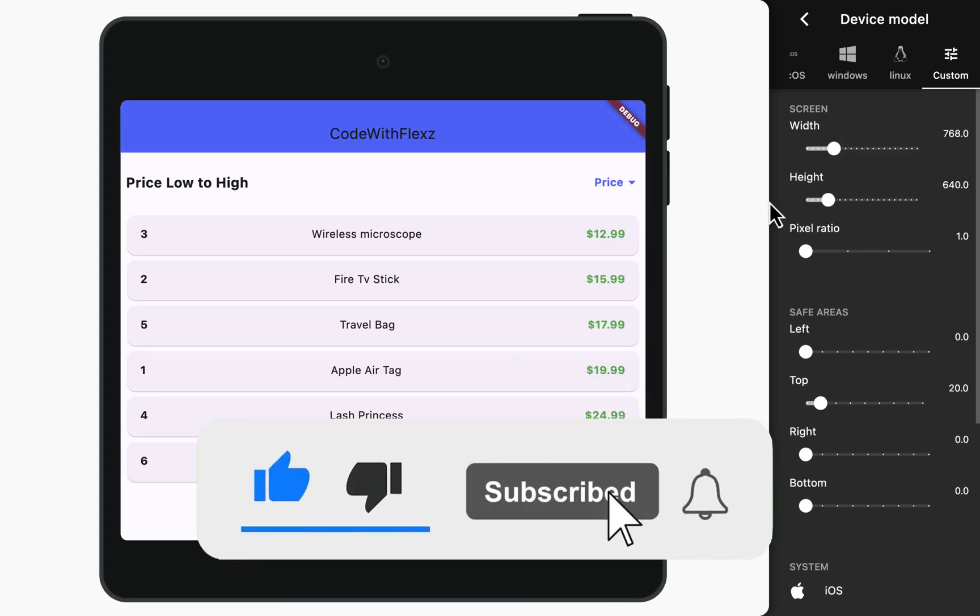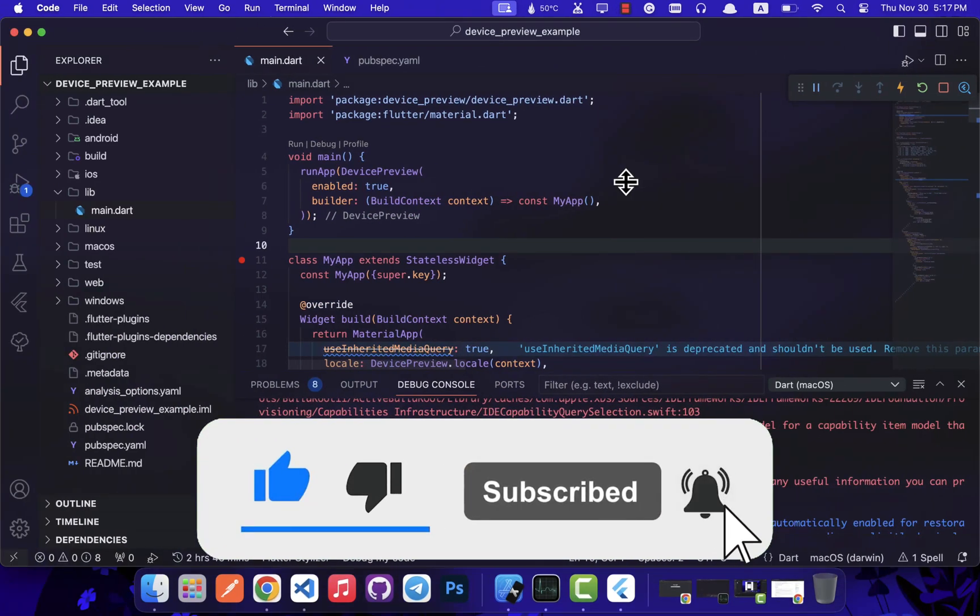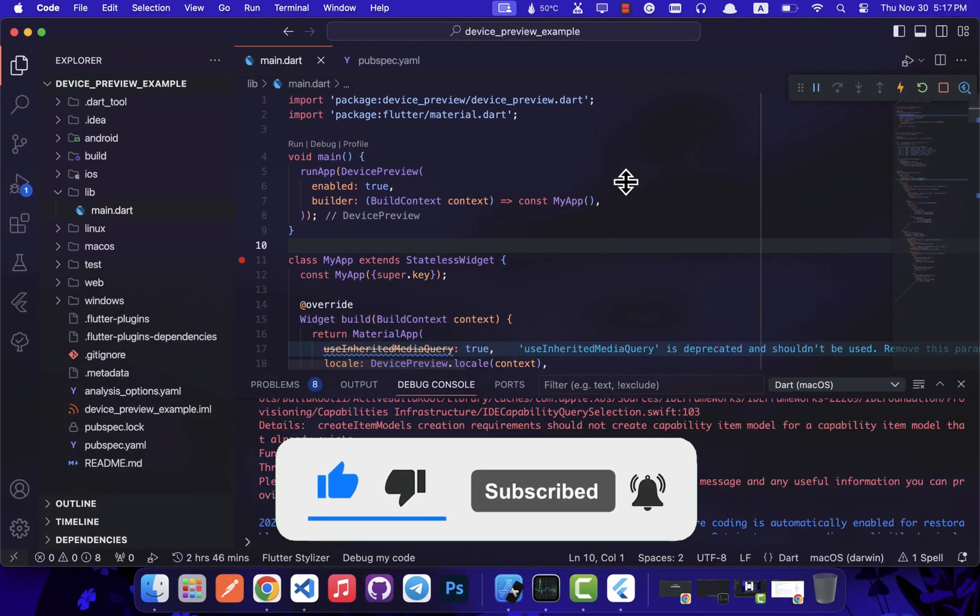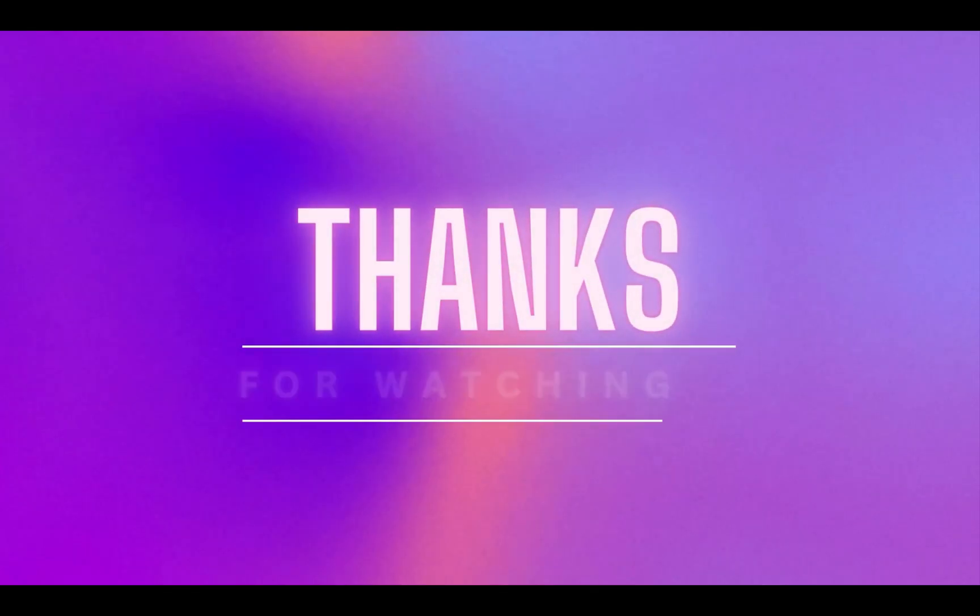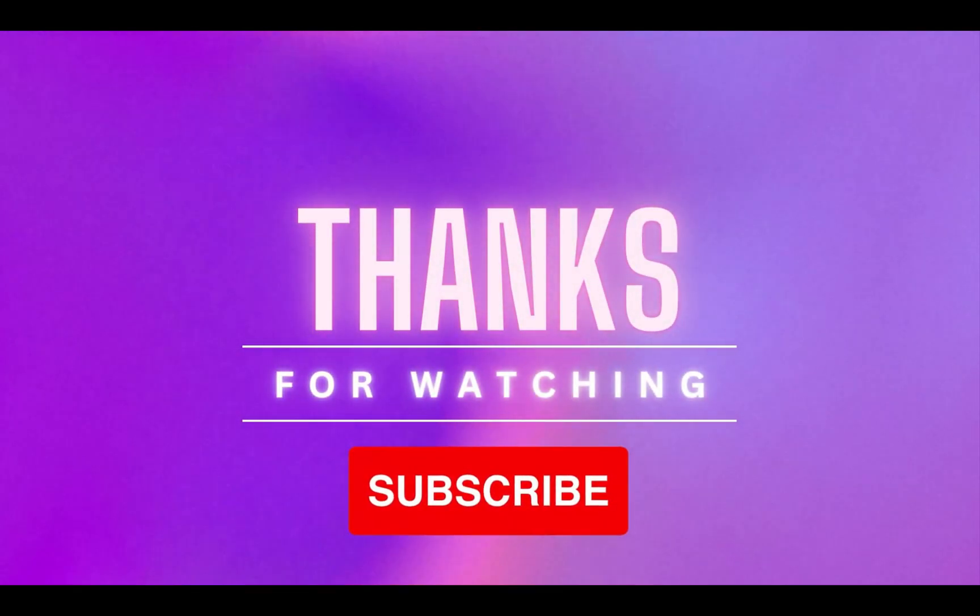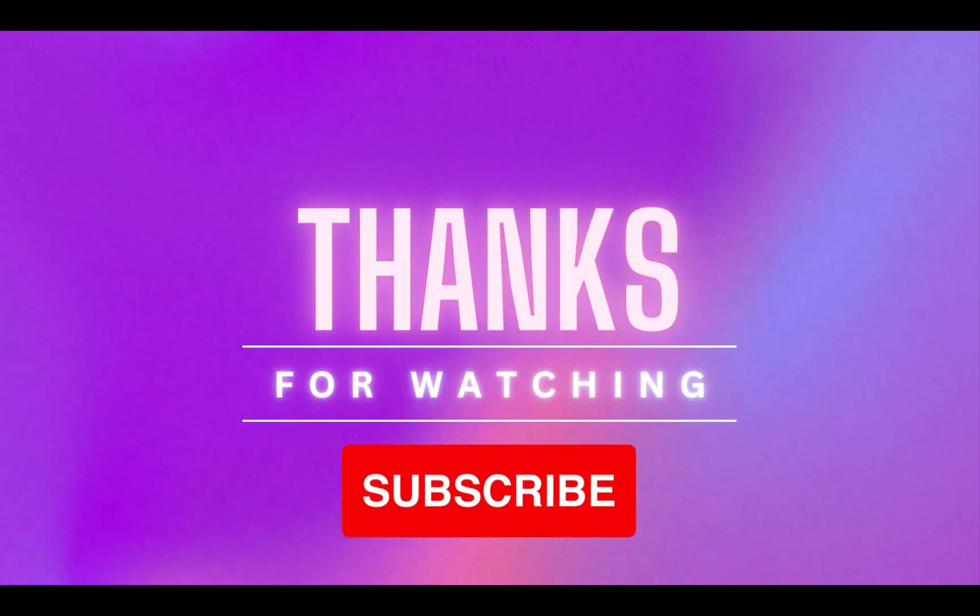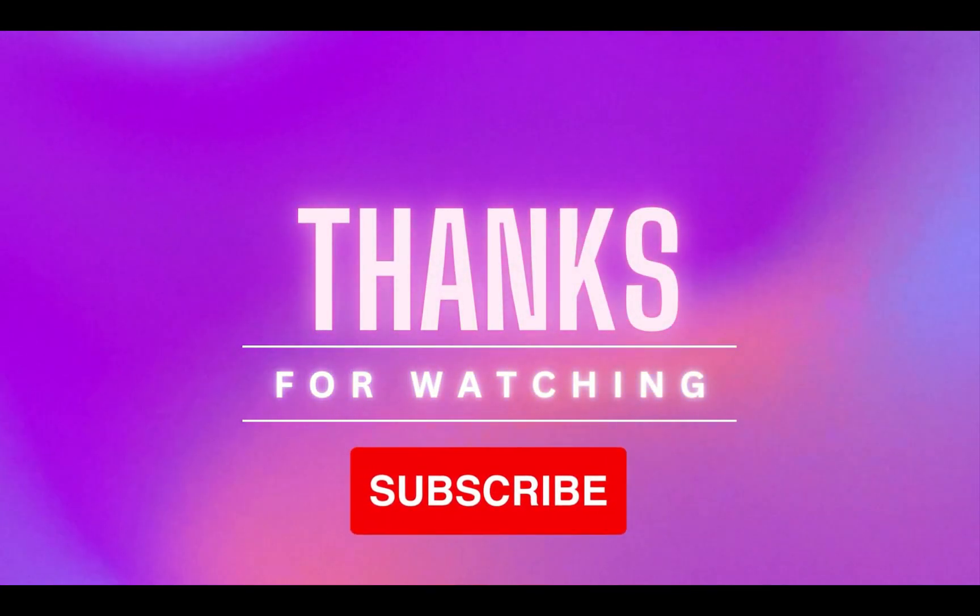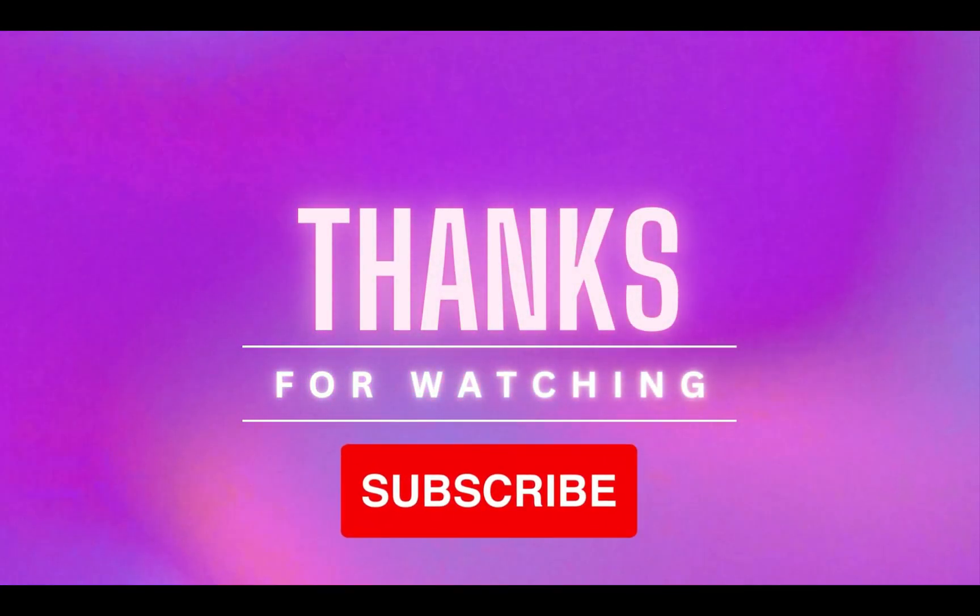Thank you for joining me on this learning journey. Don't forget to hit subscribe for more tutorials and share your thoughts in the comments below. Until next time, keep exploring and learning.